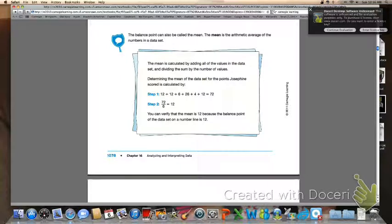At the bottom of page 1078, it says the balance point can also be called the mean. The mean is the arithmetic average of the numbers in a data set. The mean is calculated by adding all of the values in the data set and then dividing the sum by the number of values. For Josephine's data set: 12 + 12 + 6 + 26 + 4 + 12 = 72, divided by 6 equals 12. You can verify that the mean is 12 because the balance point on the number line is also 12.